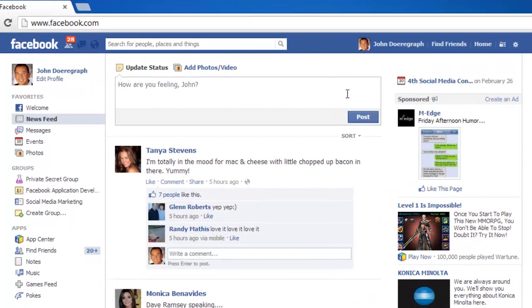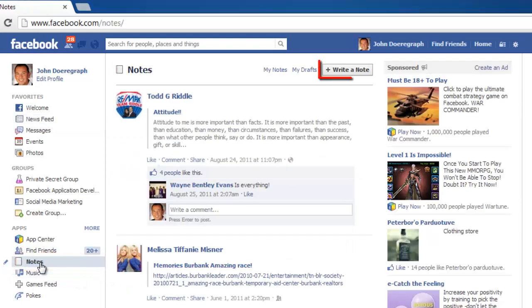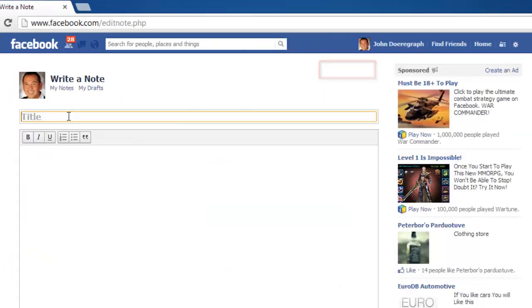Navigate to Facebook and make sure that you are logged in. From the menu on the left side of the homepage, click Notes. On the right, click the Write a Note button at the top of the screen.